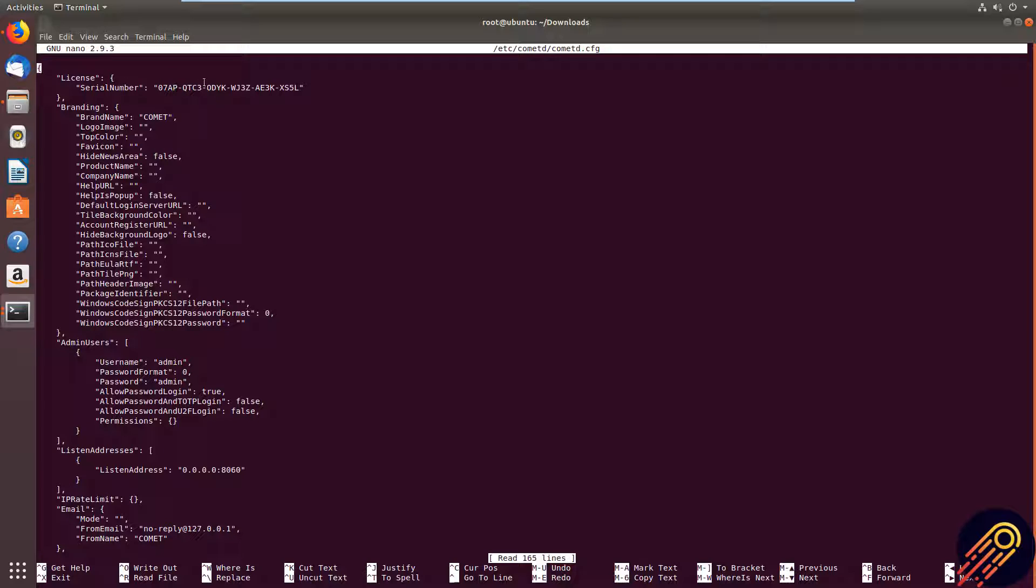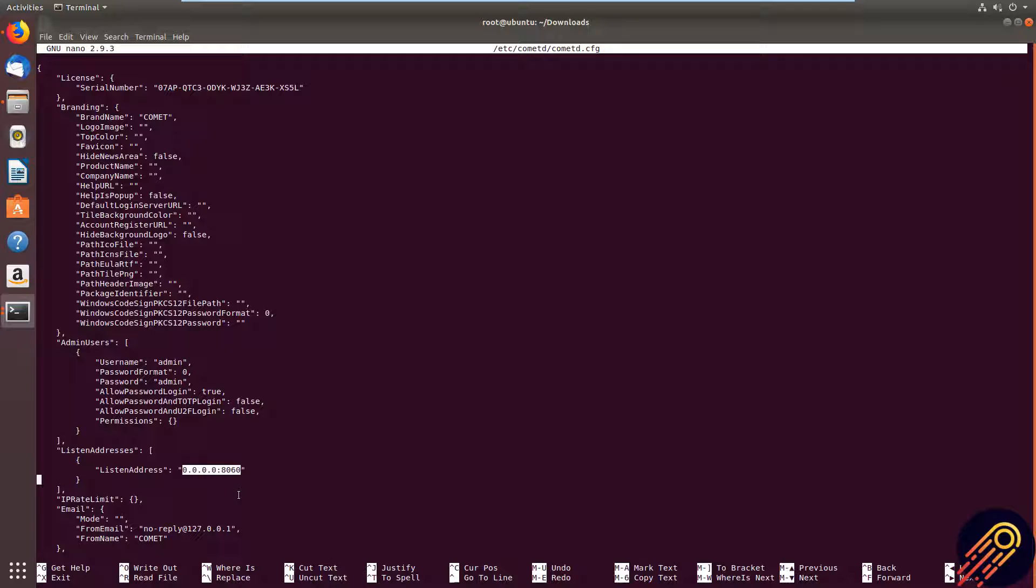As you can see, my serial number is here. You can configure the branding from here, your admin account, your interface address. As you can see by default, it's given us just a localhost address.